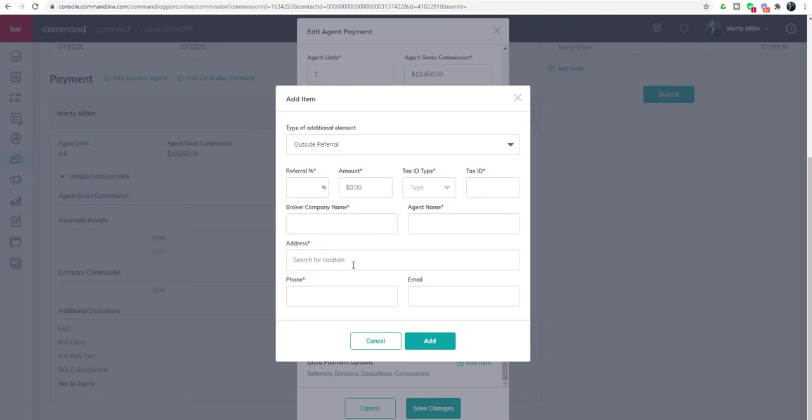Their company name, agent name, the address, phone number, email, all of this information typically is received when you receive the referral request.